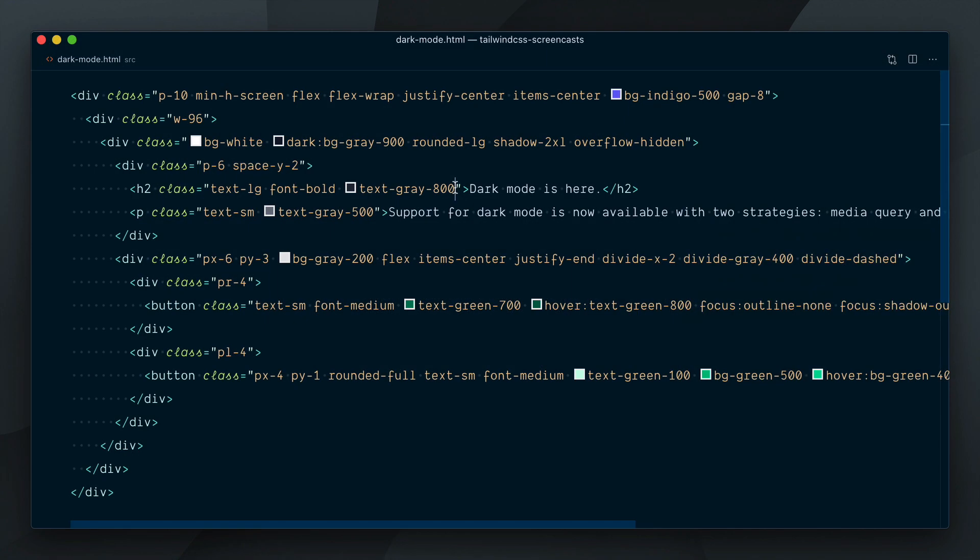Dark variants can be applied to any color related utility classes. It's also stackable with other variants like responsive breakpoints, hover states, etc.